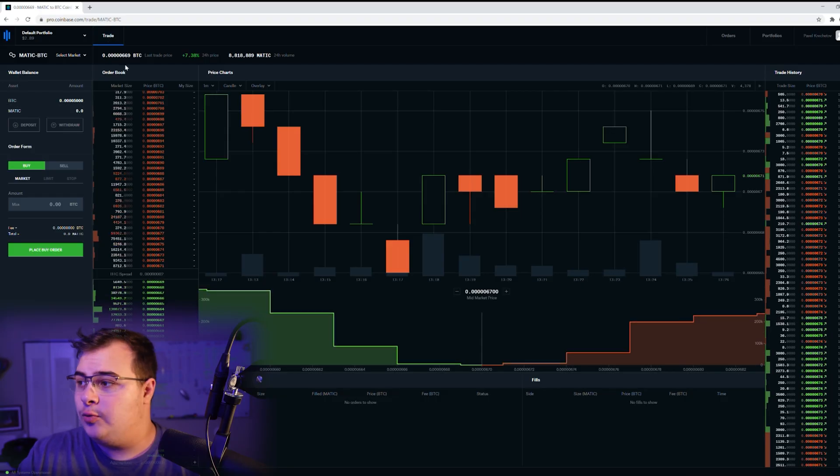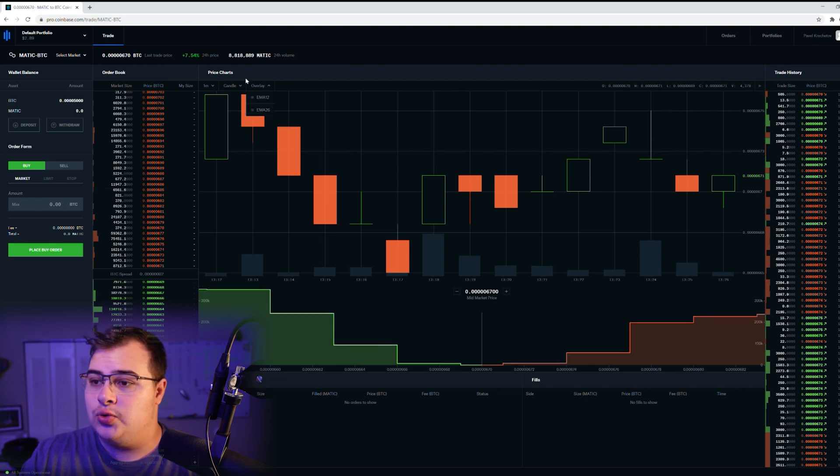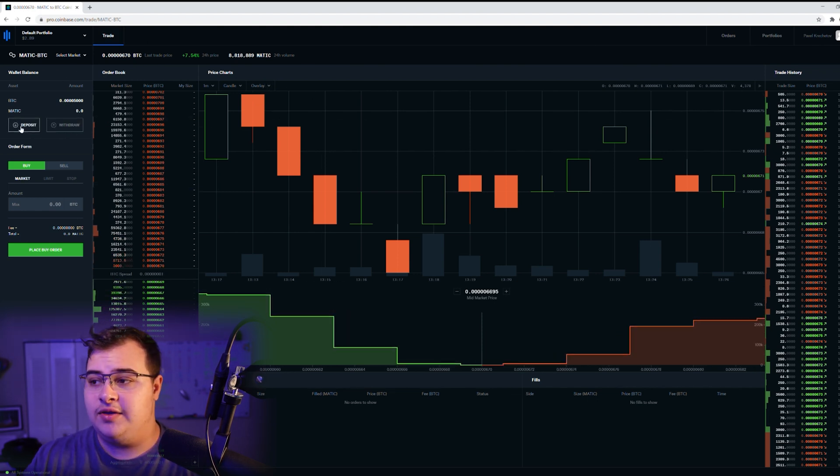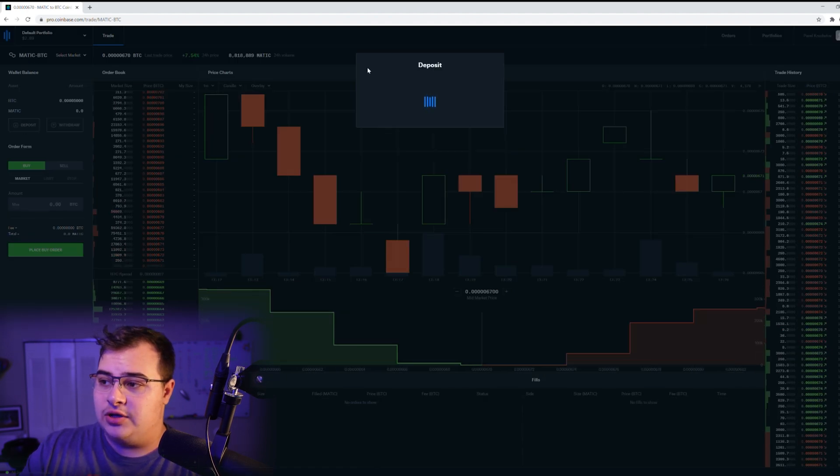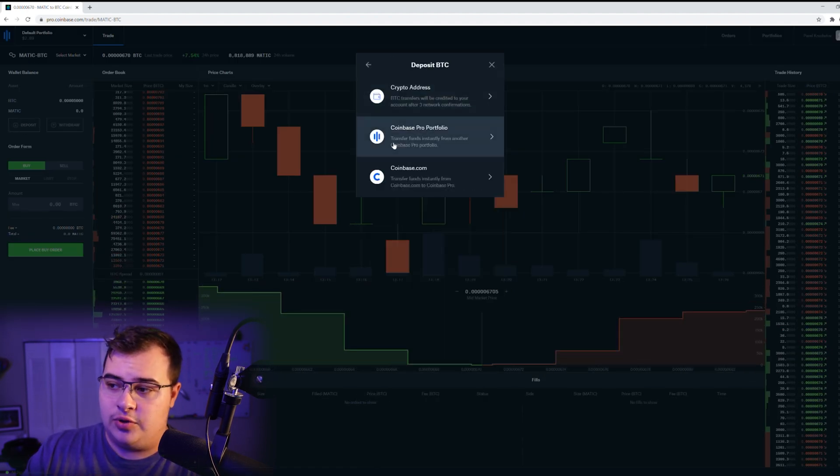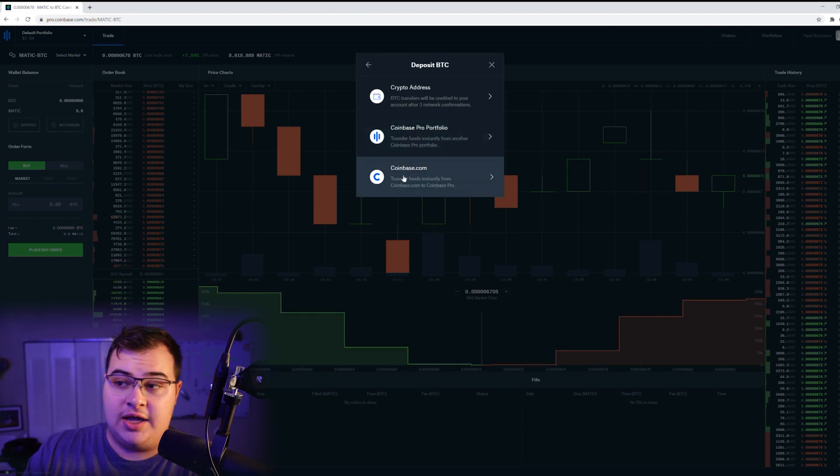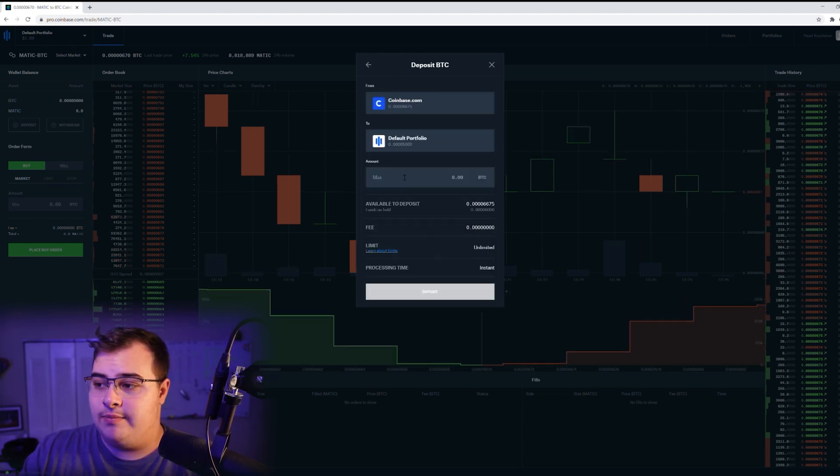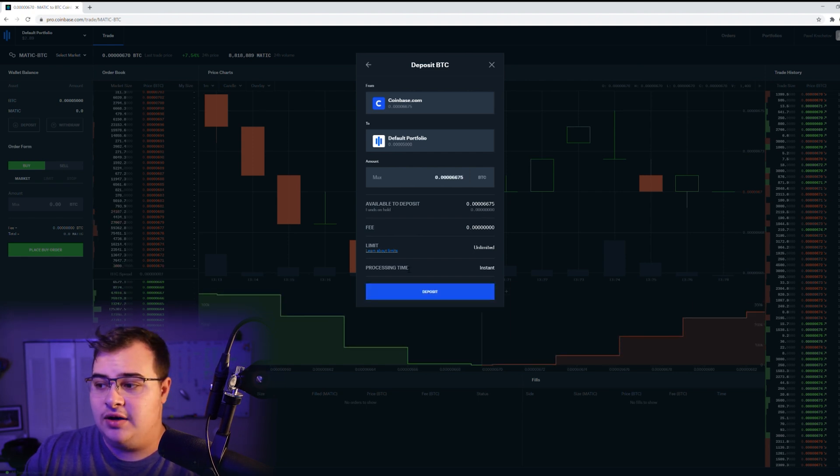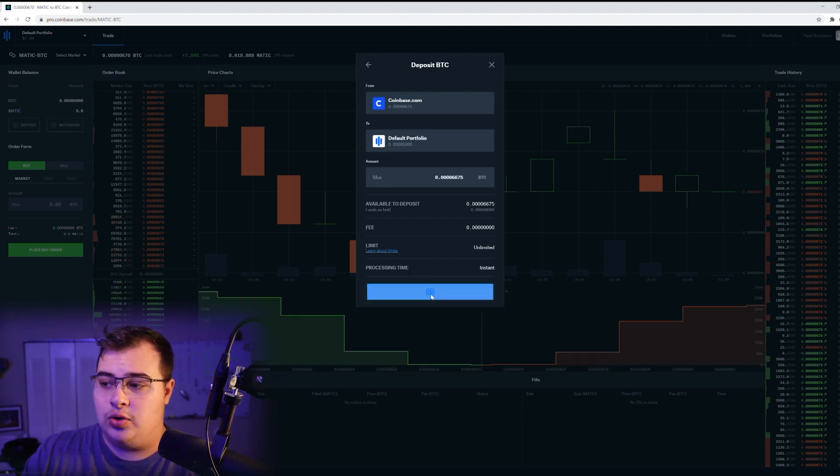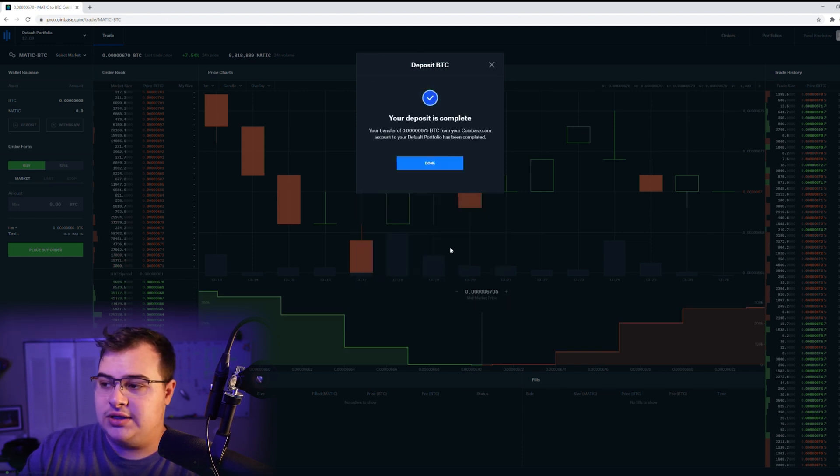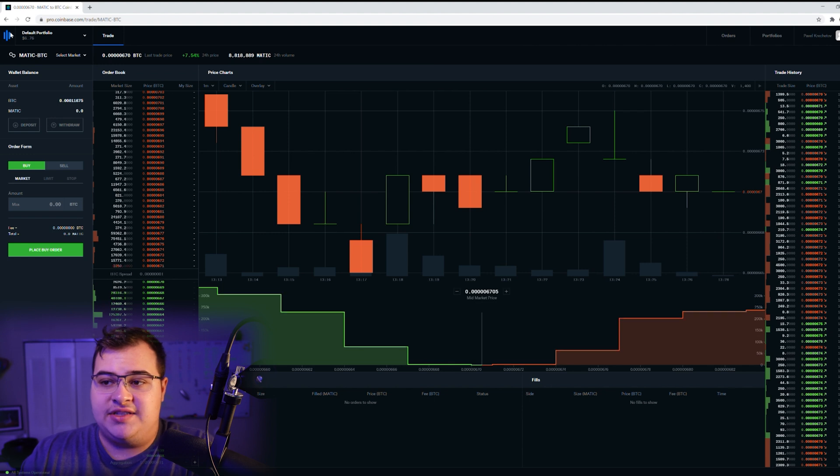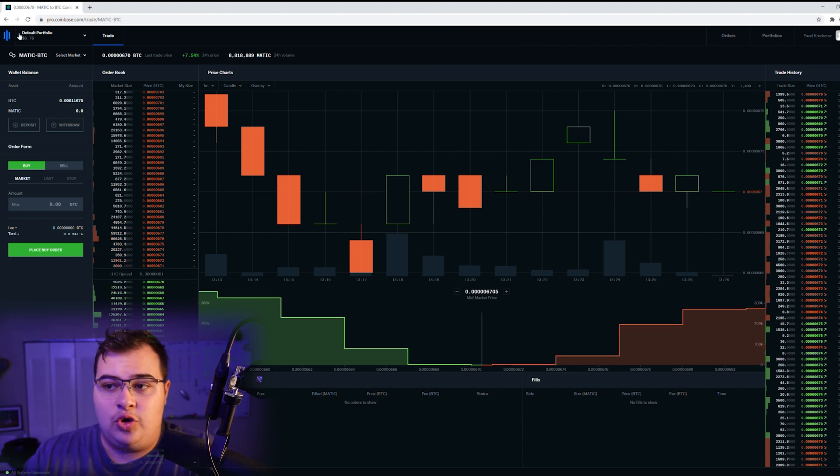So we're going to open pro.coinbase.com. We're going to go to deposit on the side here on the left. It's going to give us our options on what we want. We want Bitcoin. We're going to select Coinbase.com just like before. Then we're going to say max amount because I just want to transfer everything that I have in there. Same thing: no fees, no limit, instant. We do that, we process, and here it is. You can see on the top left that we have $6.76 as a total balance for this portfolio already.